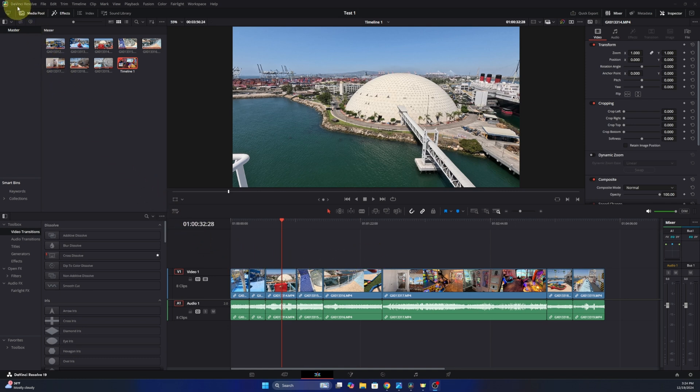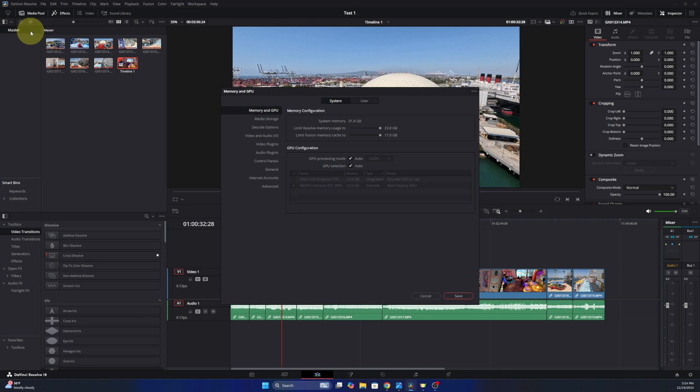We can head up to the very top left hand corner where it says DaVinci Resolve. We'll left click on that and hover down to preferences, go ahead and select preferences. And in here we can select user, so you'll see system and user, so select that.